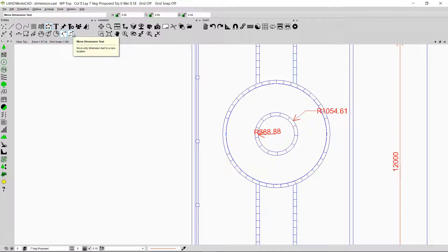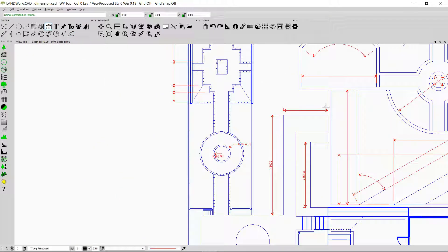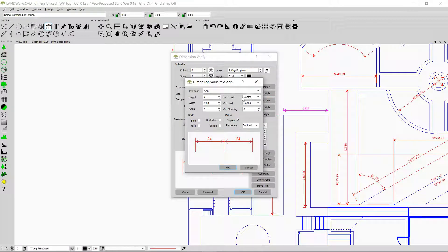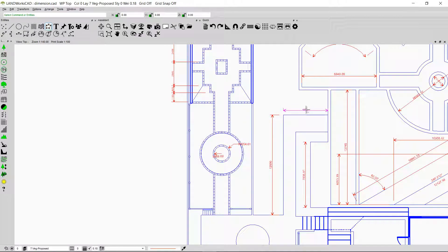The last option is used to move the dimension text. Clicking on the option, then clicking on the text and dragging it moves the text under the arrow. I can also change the justification of dimensions — double-clicking a dimension and going to Value Style lets me change horizontal justification, vertical justification, and spacing. For example, changing vertical justification from bottom to center and clicking OK centers the text of that dimension.